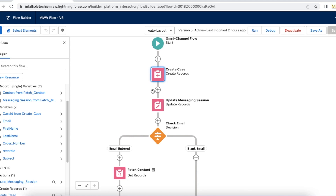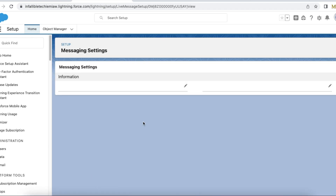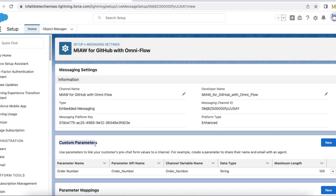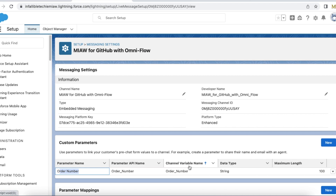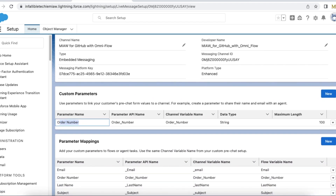Next, in the Messaging Settings, create a custom parameter. I created a parameter with the name 'Order Number', API name 'order_number'. The channel variable is automatically populated, which is the same as the API name of the parameter. Data type is set to String and maximum length is set to 100. The custom parameter is now created.